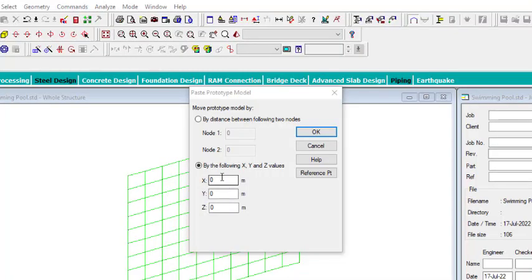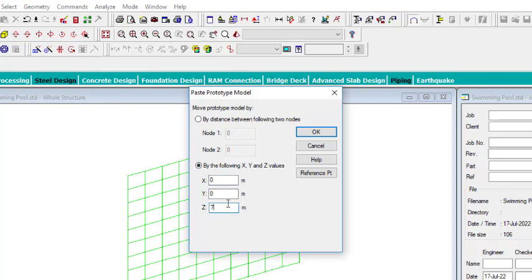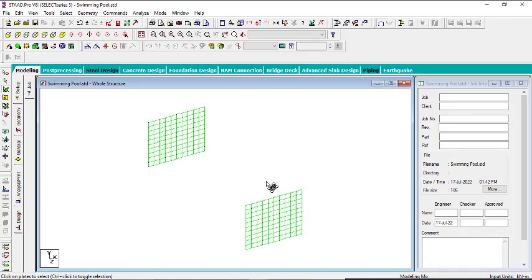This second plate will not be placed at the origin anymore, because placing it at the origin would just overlap the first one. We are going to place it at 7.5 in the Z direction, because the length of the swimming pool is 7.5 meters. Click OK and you can now see where it is being placed.